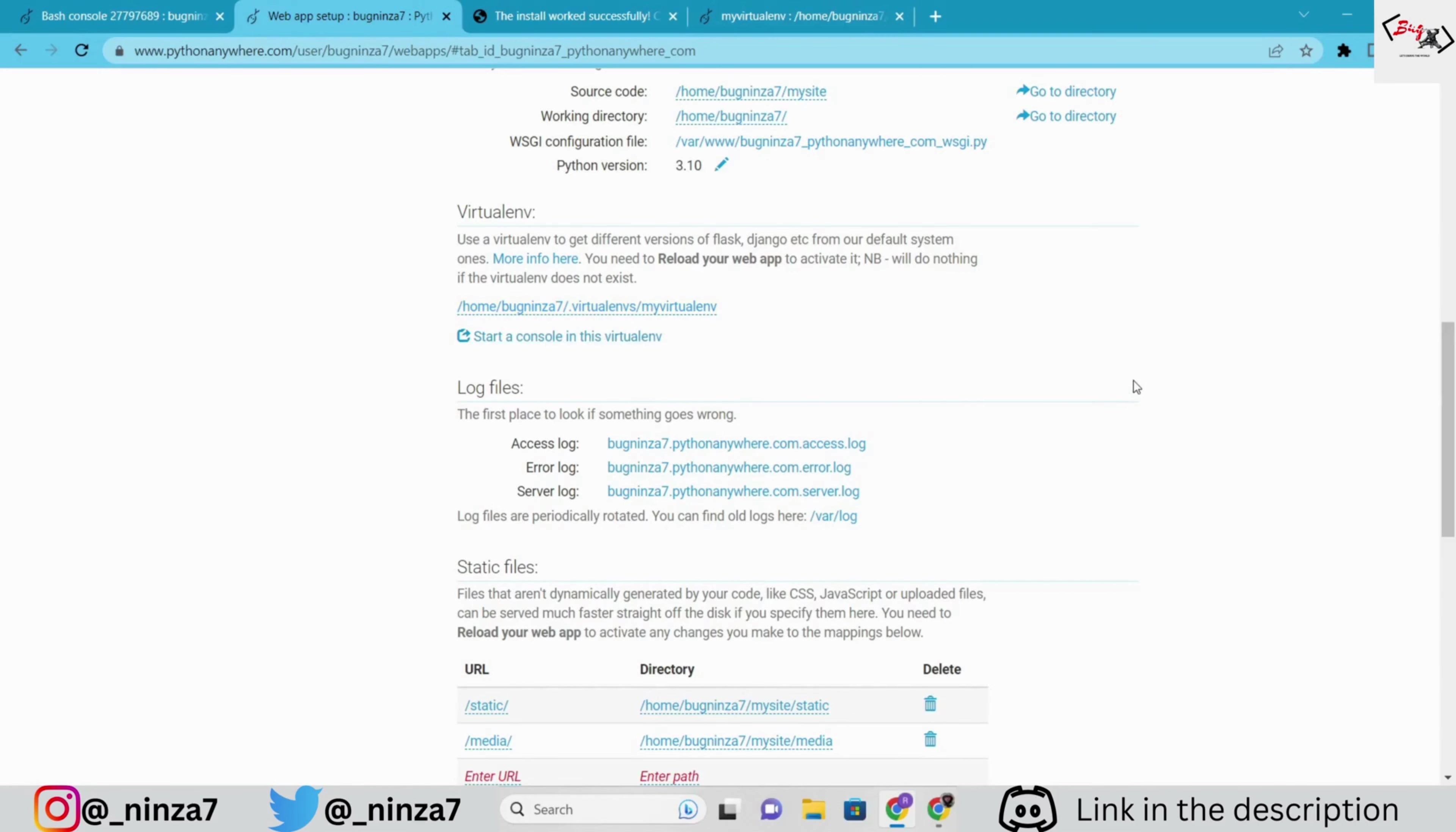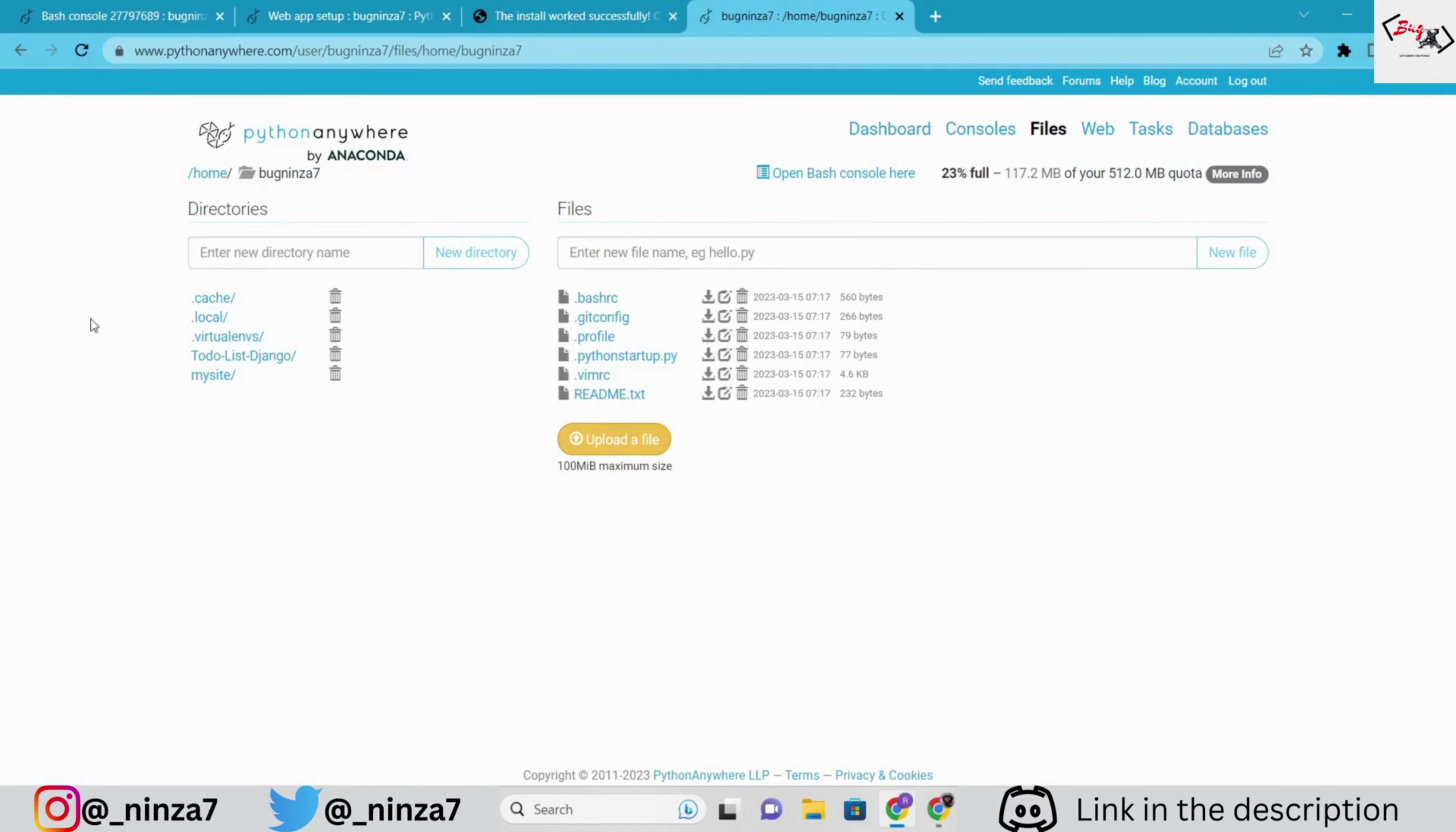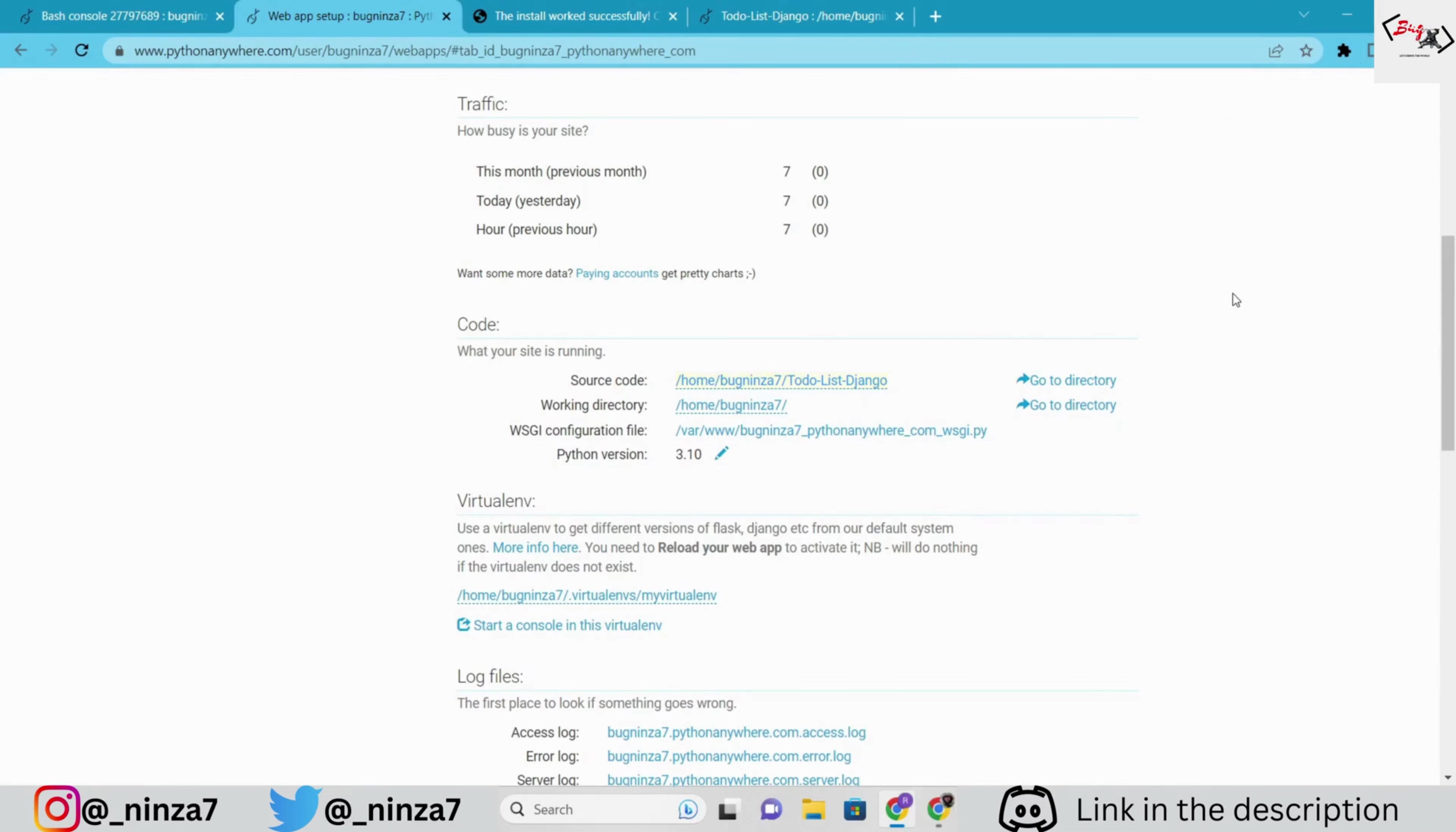Next, we're going to add the source code path. Again, go to the files, then to-do list Django. Copy the path and paste it there.